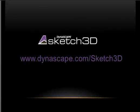For more information about Dynascape Sketch3D, go to dynascape.com slash sketch3d.